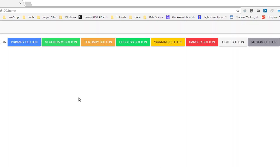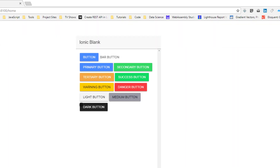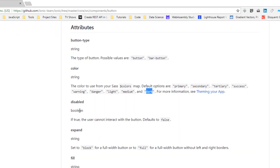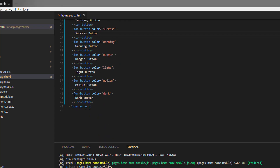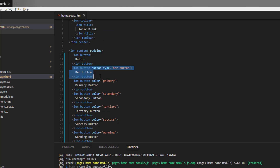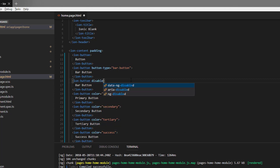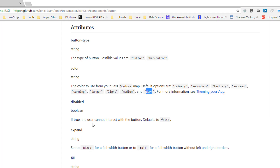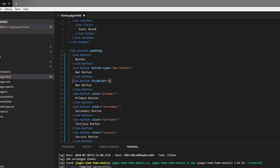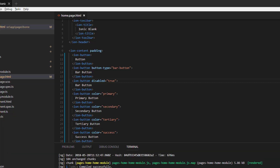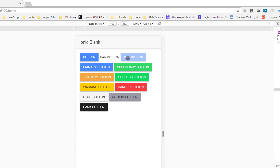That's it for the color attribute. Let's look at the disabled attribute — we know disabled will disable the button. Let's provide it and set it to true, and we should get a disabled button that is not clickable.